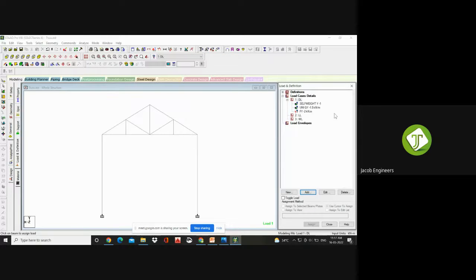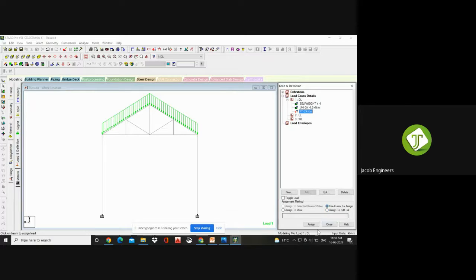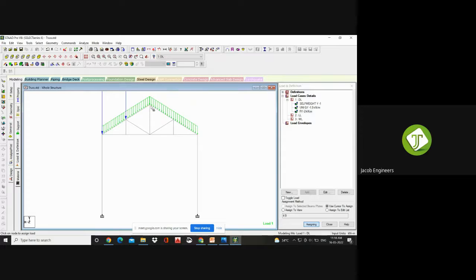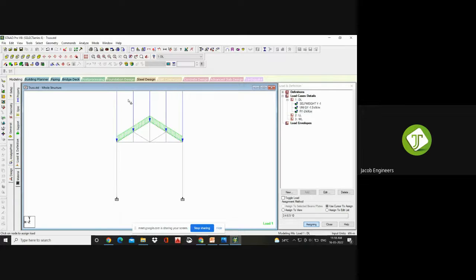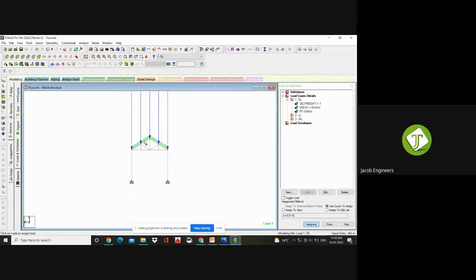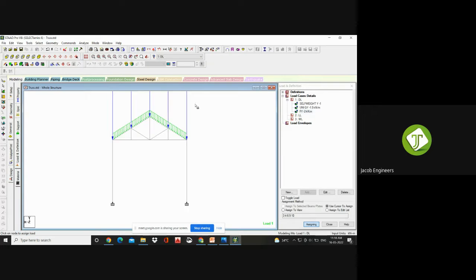Point moment you can also generate here. Nodal load — I am giving minus 2 in the direction of Y, so it is FY. You can Add. Close. Again you have to choose what nodes this minus 2 kilonewton load should be applied to. Click on that load, Use Cursor to Assign, Assign. You have to select that particular node alone. Now you can see this load has been applied over this point in the downward direction.